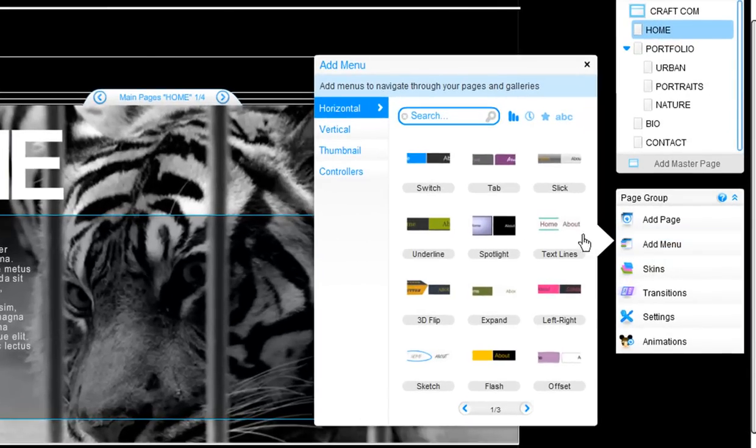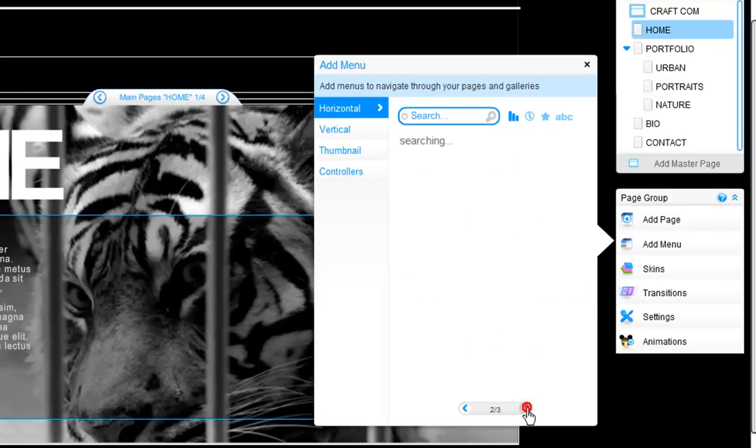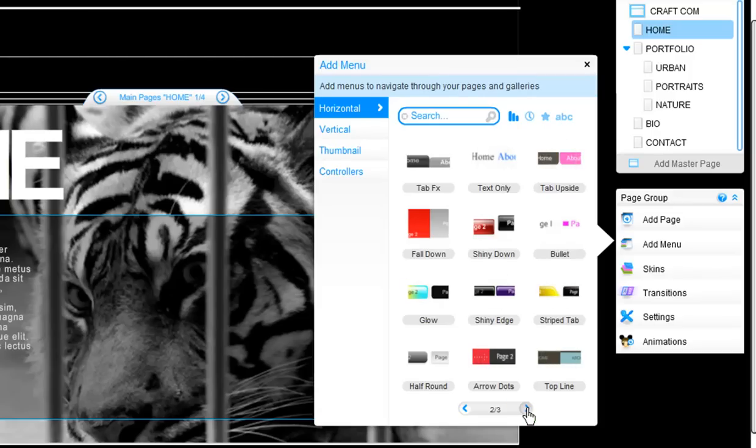You can use these tabs to choose which kind of menu you want. You have horizontal, vertical, or thumbnail menus. Choose the one you like.